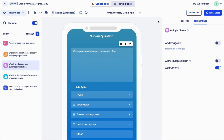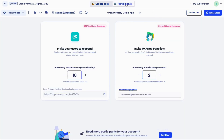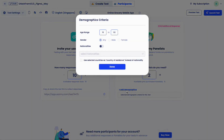Before you launch your test, go to participants to set up your sample size. Tests will automatically close once the quota you set are met. With UX Army, you can choose to test with your own testers or with UX Army's panel of testers.